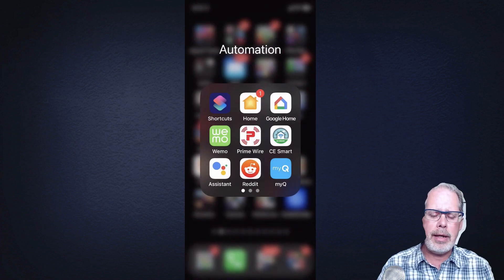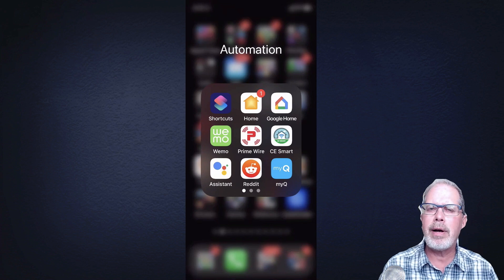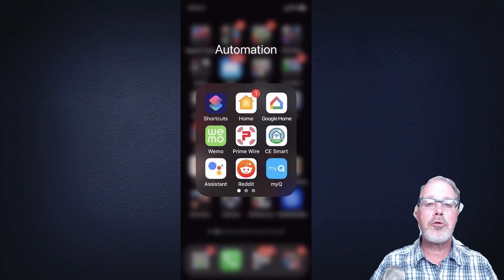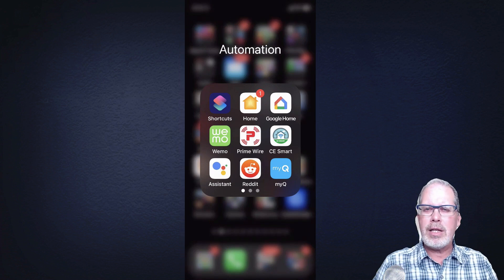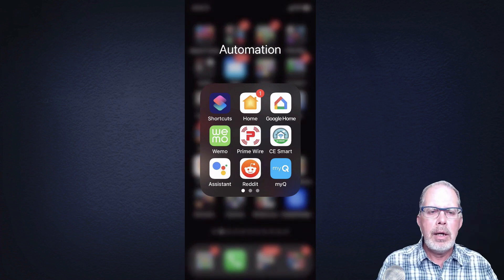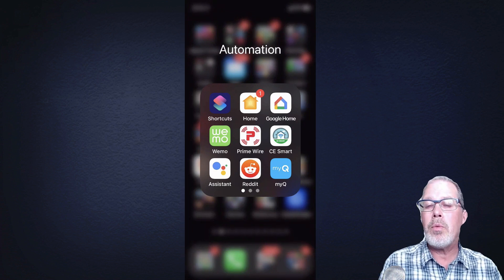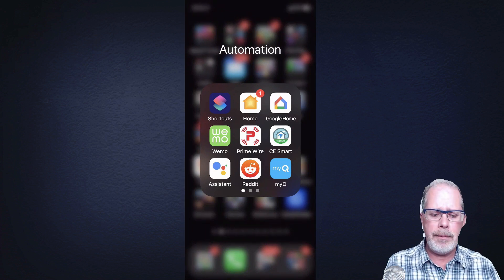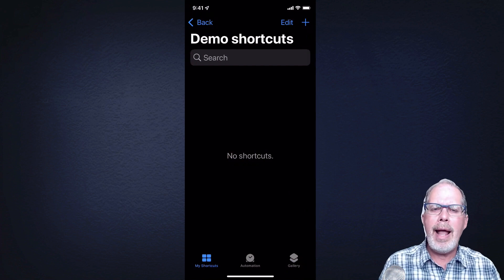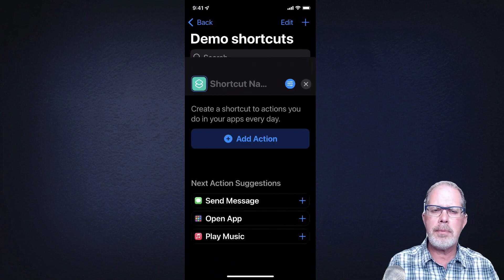Let's go and launch Shortcuts. Shortcuts is an application available on all iOS devices — it's installed automatically. It basically runs scripts or creates scripts to perform a number of different actions one after the other. There are a bunch of built-in ones, but we're actually going to create one. It's only two steps and it's really easy. Launch Shortcuts and tap the plus sign in the top right-hand corner to create a new one.